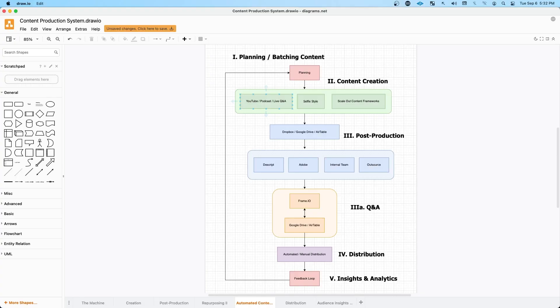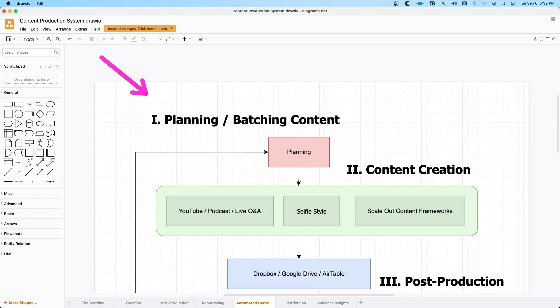So here's a high-level overview of my automated content workflow. If we zoom in a bit, we're always going to start with planning so we can batch content. That's really so you can create all your content in one sitting and then you can distribute it over the next coming days or weeks.